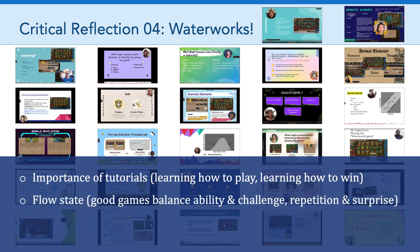The second important theme that came up was the idea of a flow state, and this idea that sometimes games can become really engaging. In order for games to do that, they have to balance both the ability of the player with the challenge that the player is presented. If a game's too easy, it's not fun.